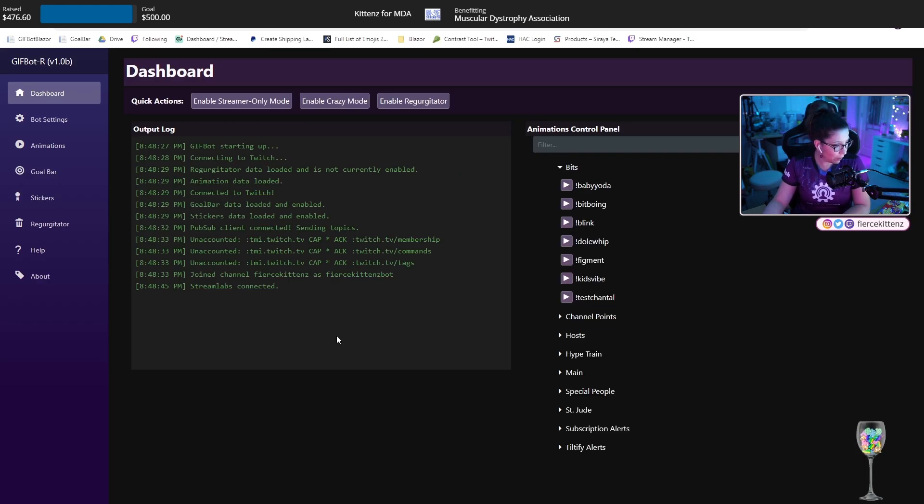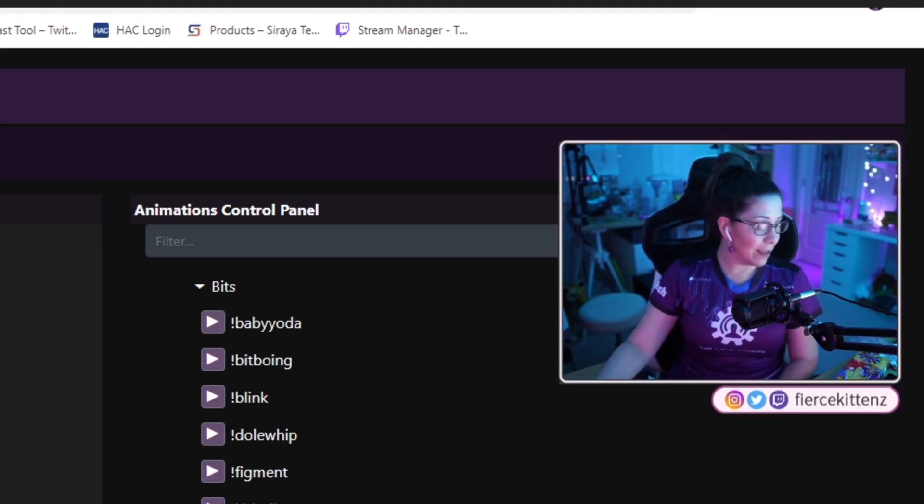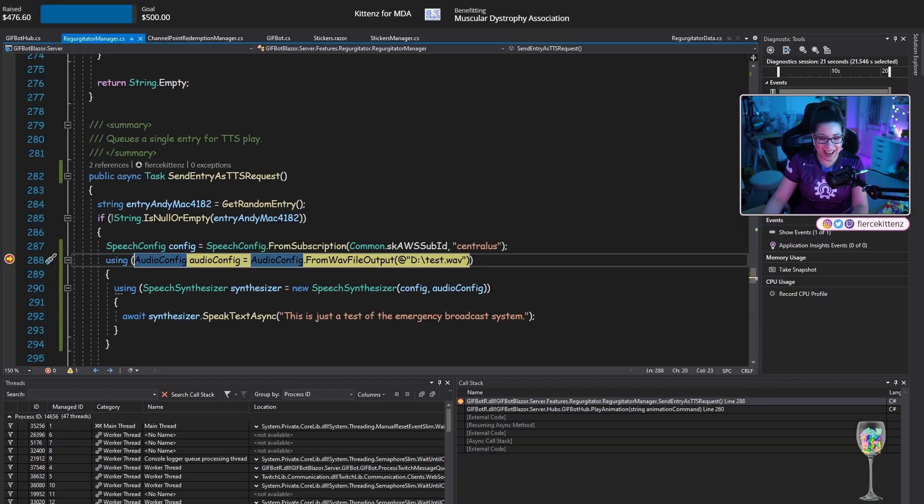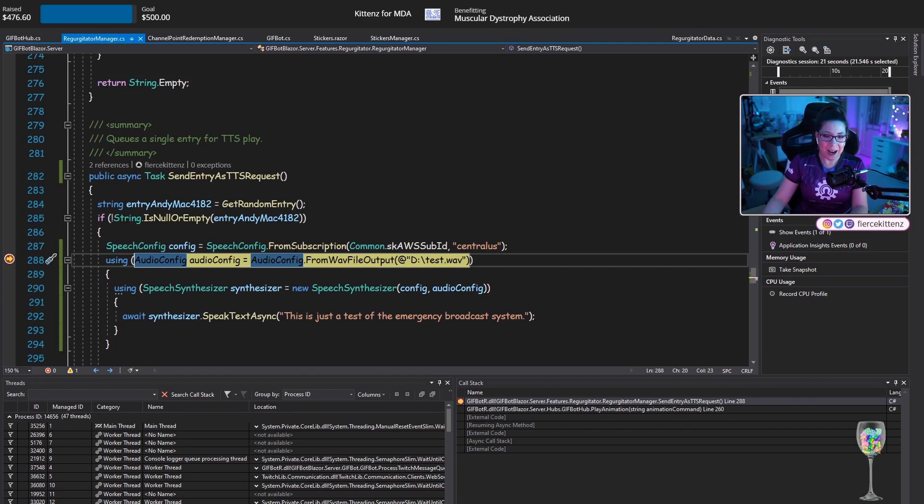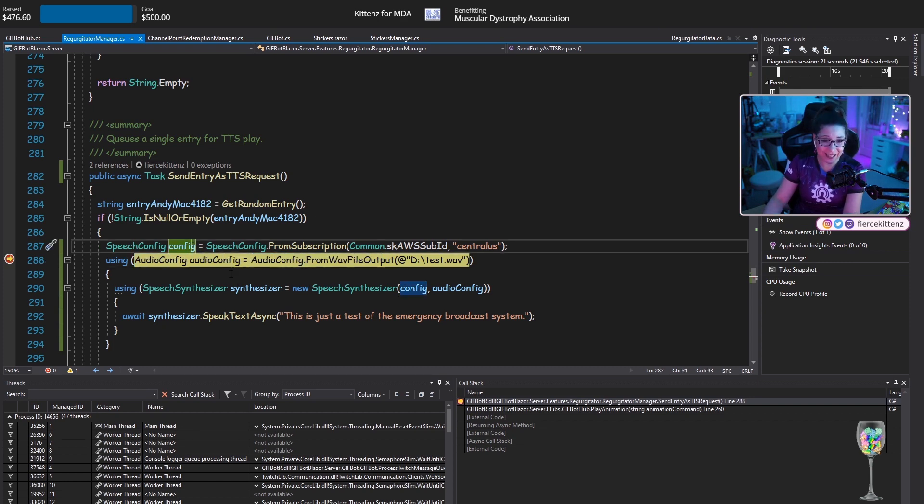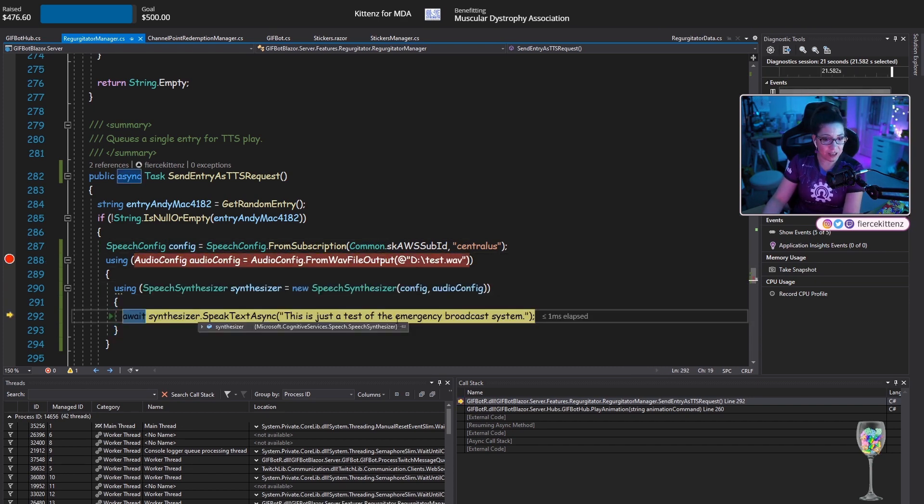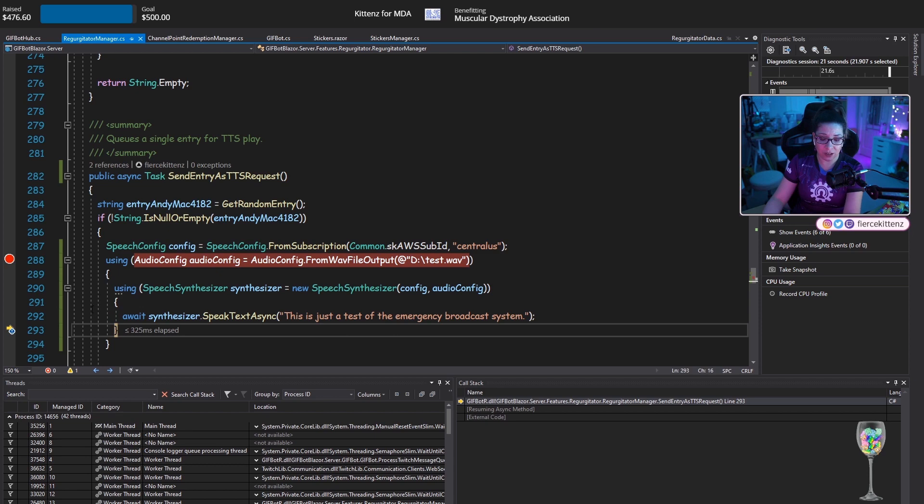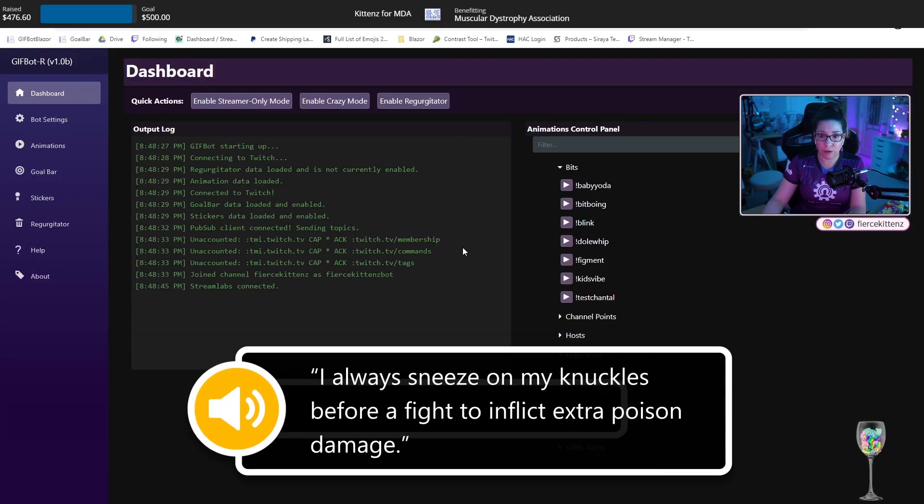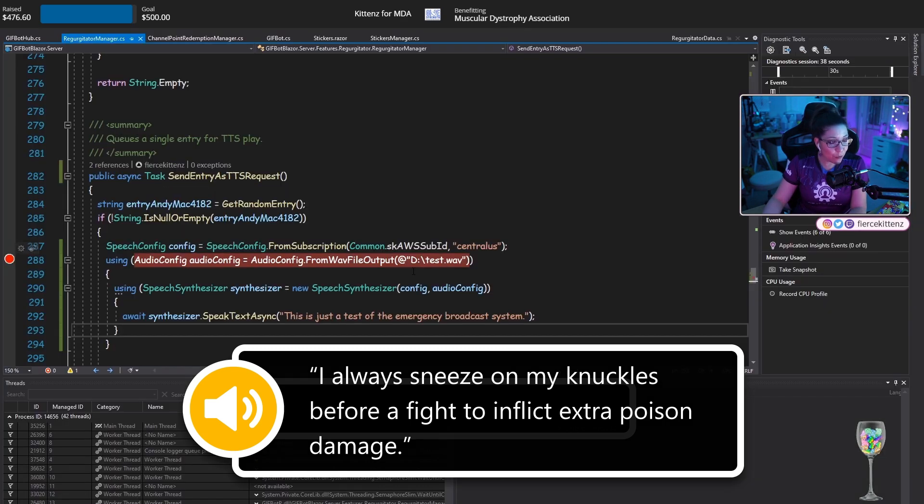So this is the baby Yoda or it was the baby Yoda. Wait, why didn't you play? Oh, I hijacked that button. I'm so sorry. I hijacked the button. So it connected. There's the audio config and it returned. So I'm going to hit play. I always sneeze on my knuckles before a fight to inflict extra poison damage. Wait, what? Oh my God.